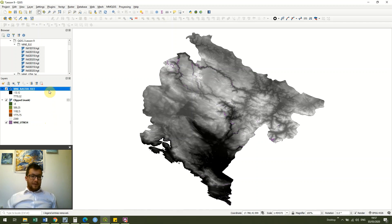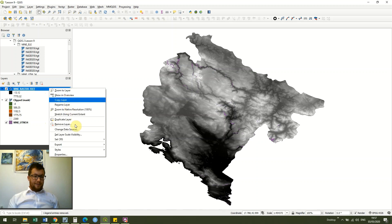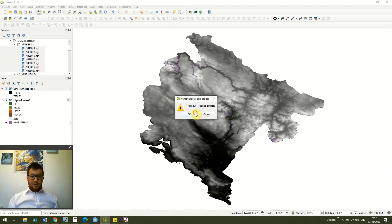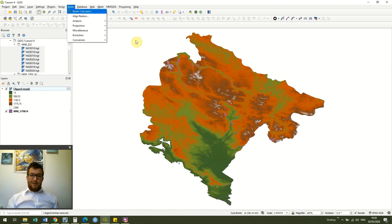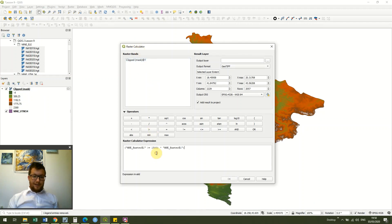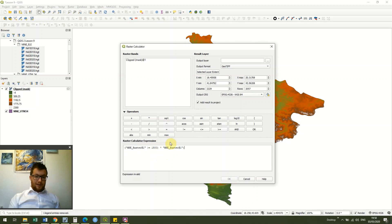I'm going to remove that layer because we don't need it right now. I'm going to show you a slightly more complicated but another really useful thing. Again I'm going to Raster and Raster Calculator, and this time I'm copying and pasting an expression in to make it easier, but I'll talk you through each of the bits.